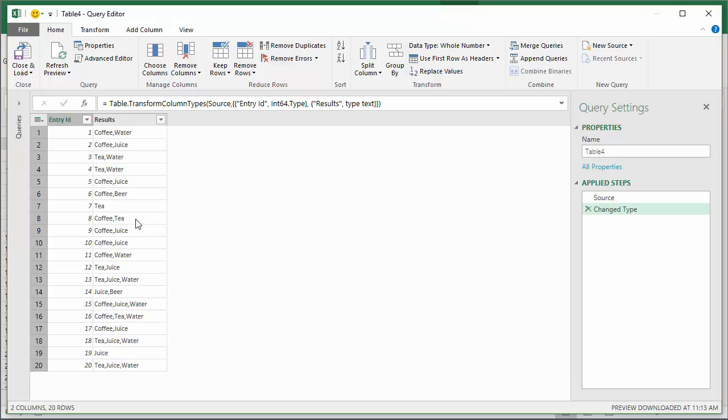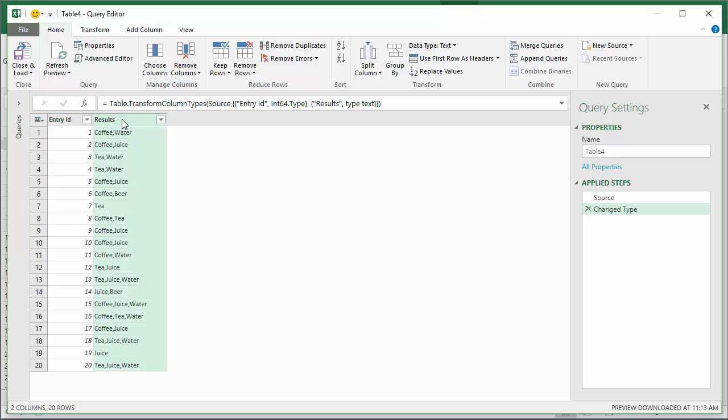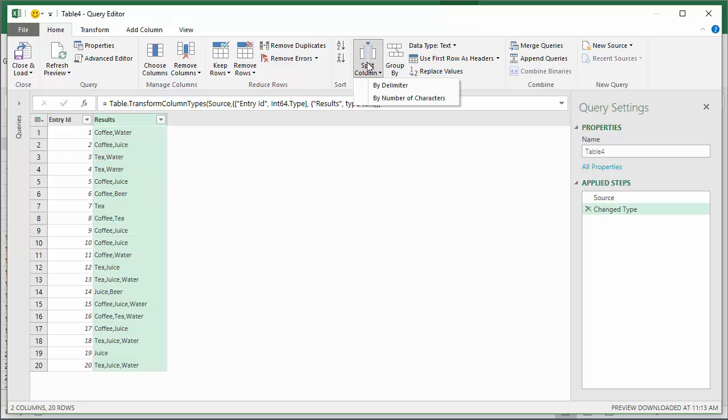The first thing we're going to do is use the split column feature to split up this column that's separated by commas. I'm going to choose the results column here and then go to the split column button and choose by delimiter.